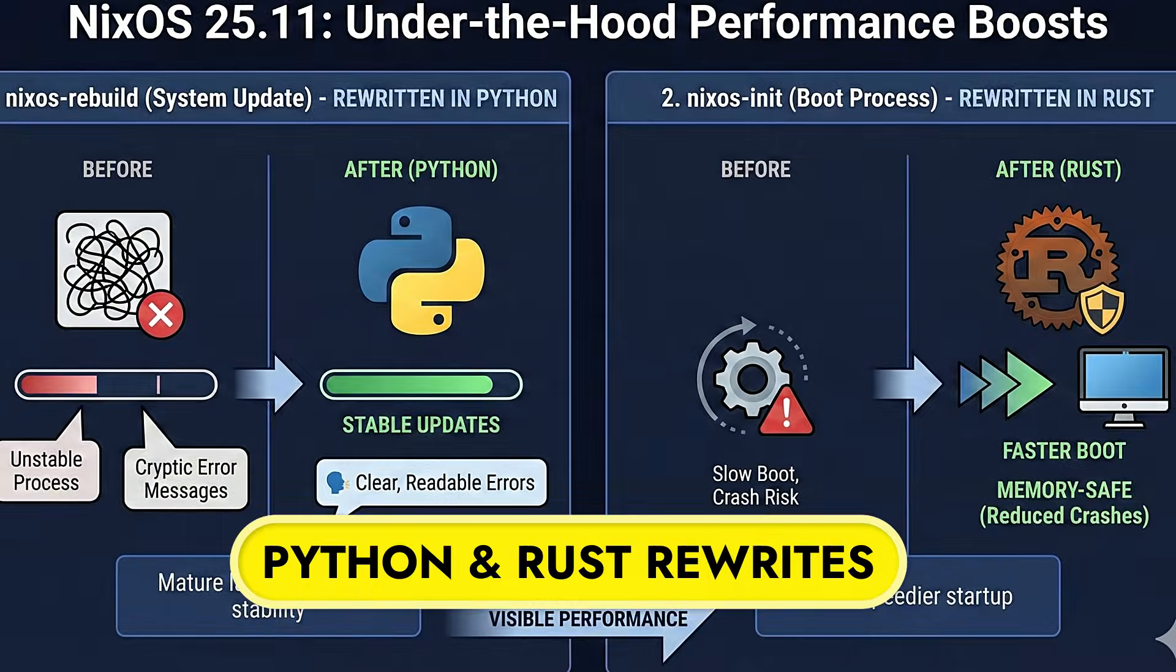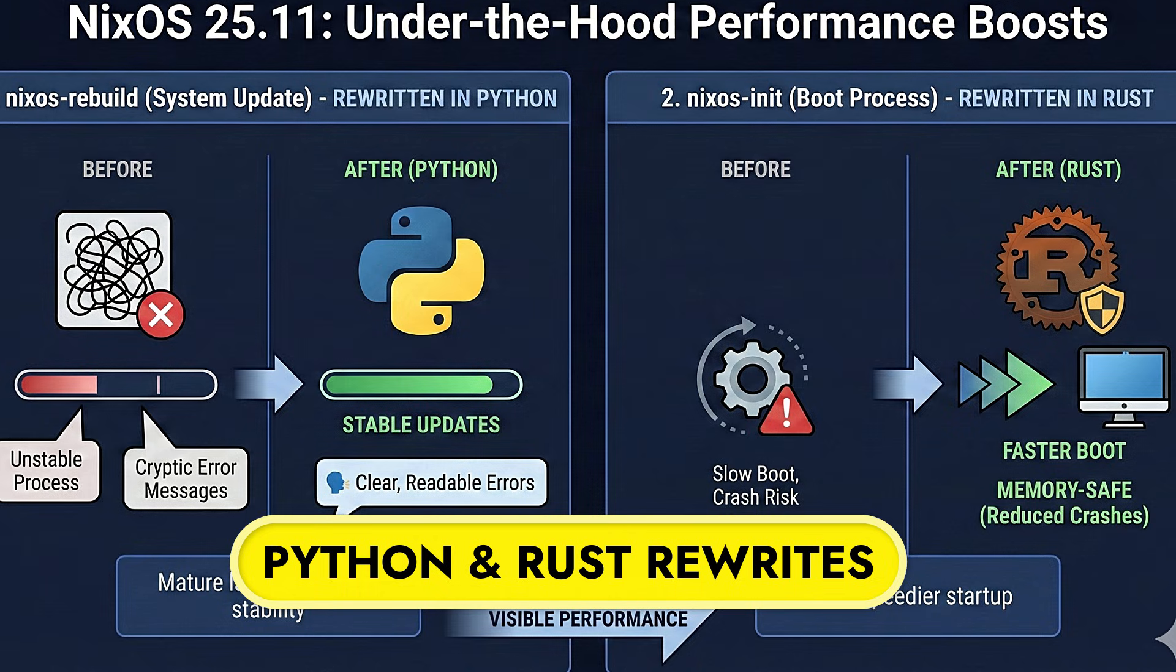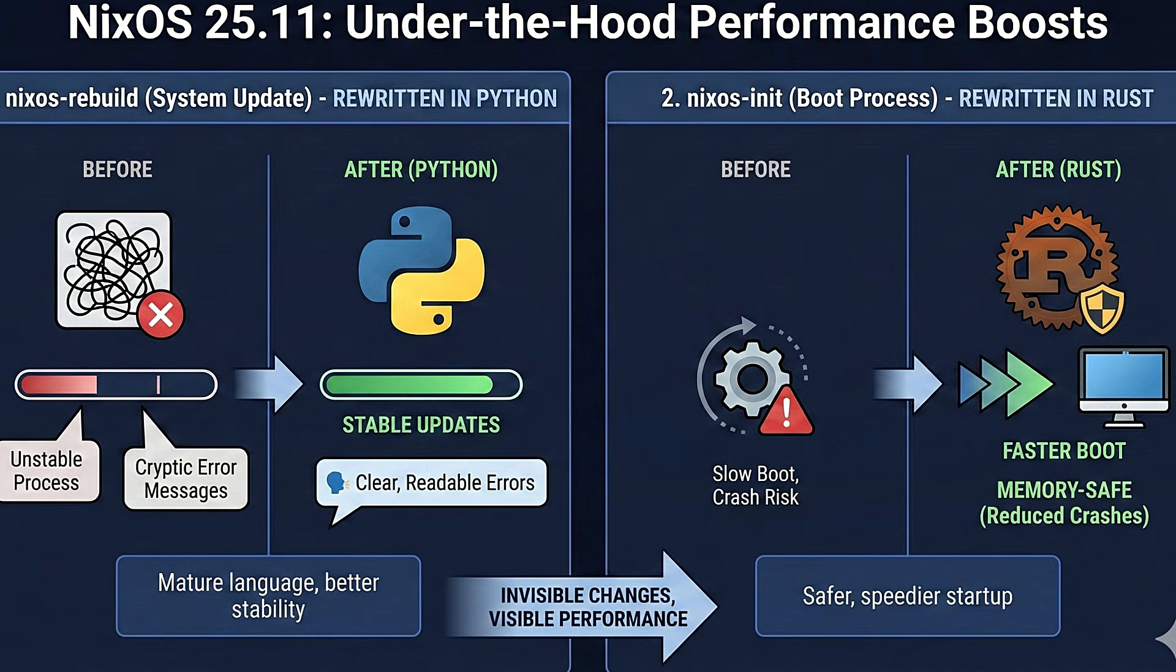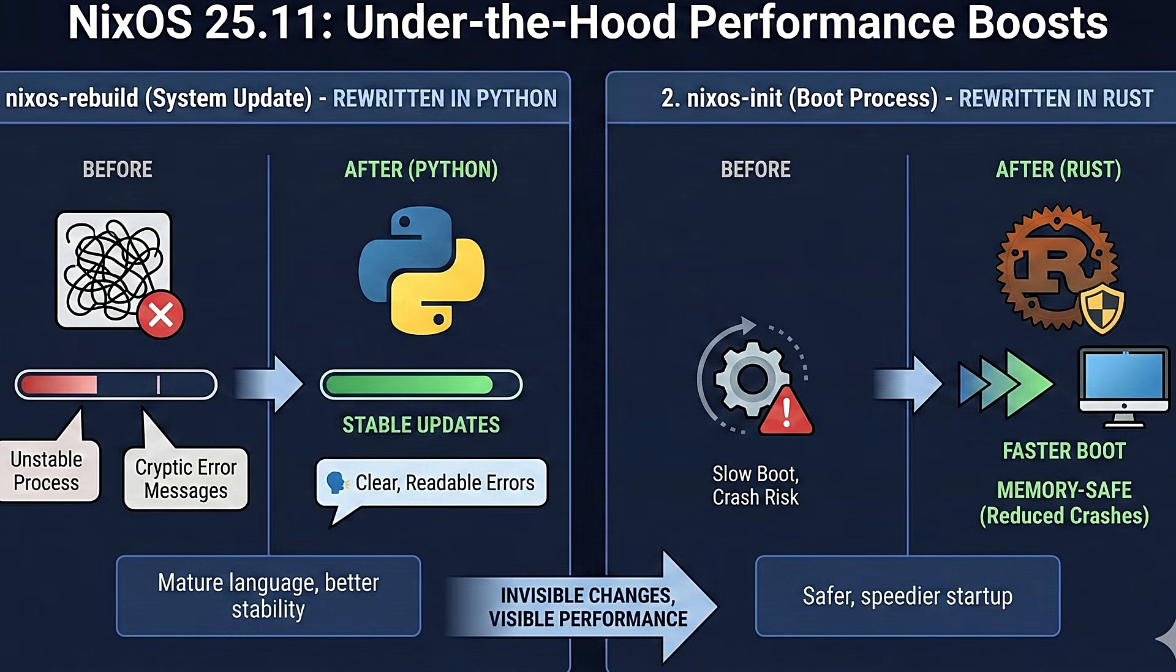There are two major technical changes happening in the background that you won't see but you will feel in the performance. First, the tool used to update the system called nixos-rebuild has been completely rewritten in Python. This is good news because Python is a very mature language. It means that when you update your system, the process should be more stable and if something goes wrong, the error message should be easier to read and understand.